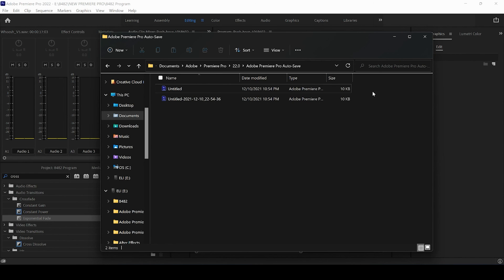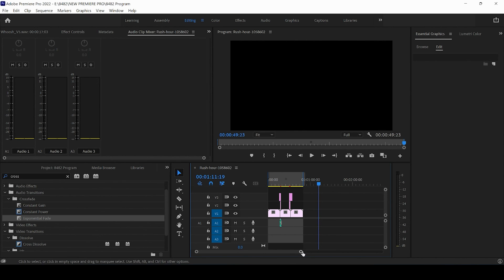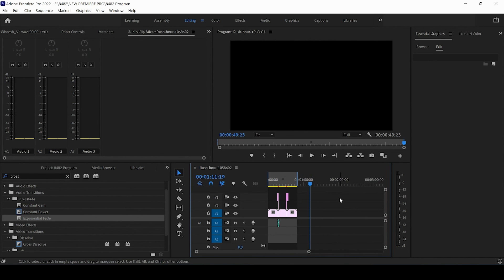So those are the two places to check for where Adobe Premiere Pro is saving your auto-saves. First you want to check the file path, then you want to go to the Documents folder and look in the Adobe folder. Hopefully you can recover your project.